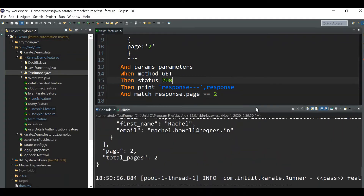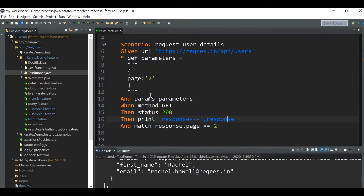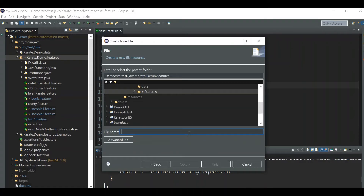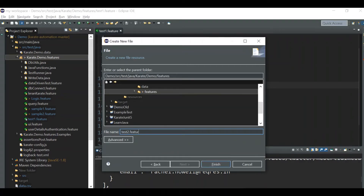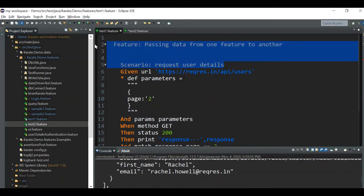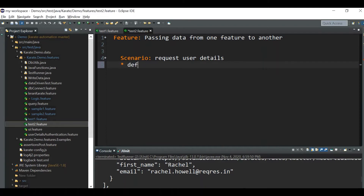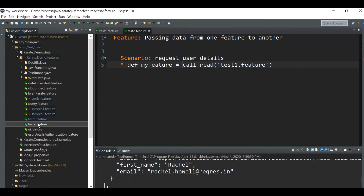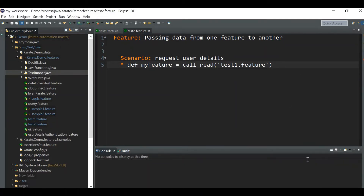Now we have hardcoded the parameter page equal to two in this feature file. Let's say I want to pass this parameter from another feature file. For that, let me create a feature file called test two. Here, I'm calling that other feature file using call read of test one dot feature. When you run test two dot feature, it will call test one dot feature and give you the same output.